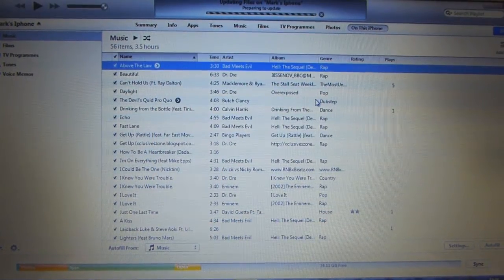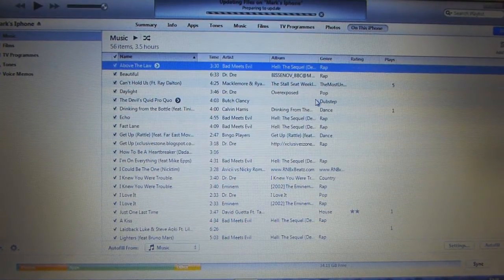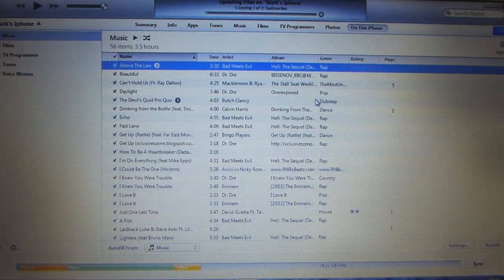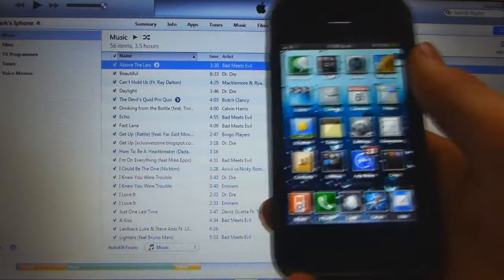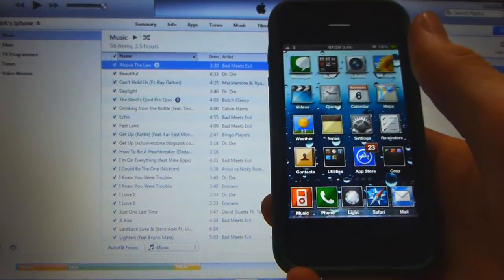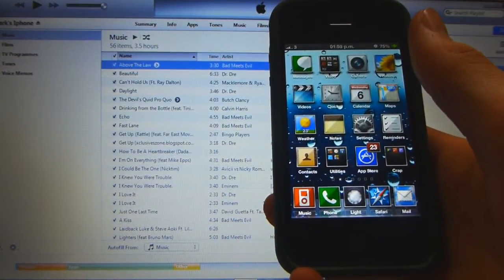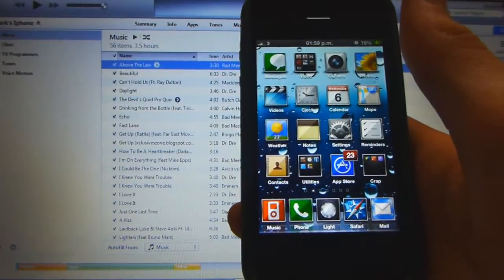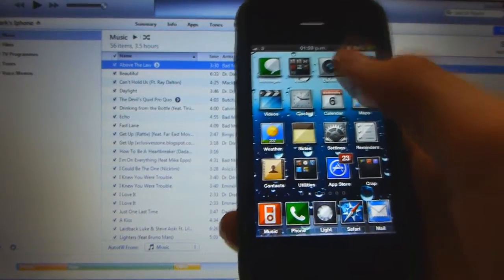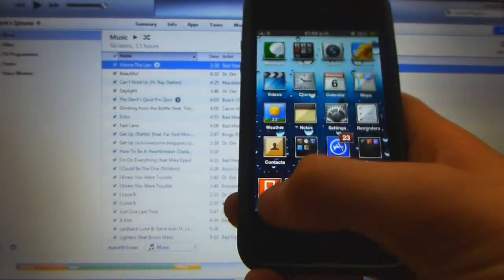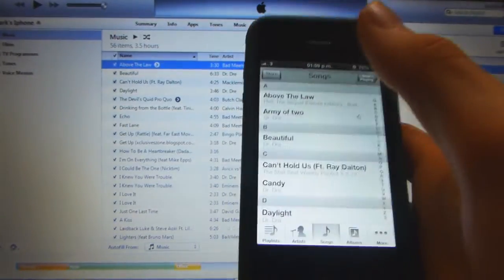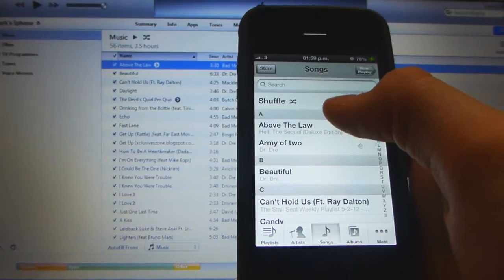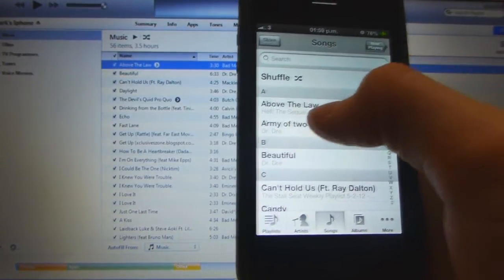So then it'll update your phone with the song and the lyrics will be added to the song. So I'm going to show you now the lyrics on the song. So after iTunes finishes adding the lyrics and syncing your phone. When you're listening to the song in your music app you can now see the lyrics. So I'll show you now.